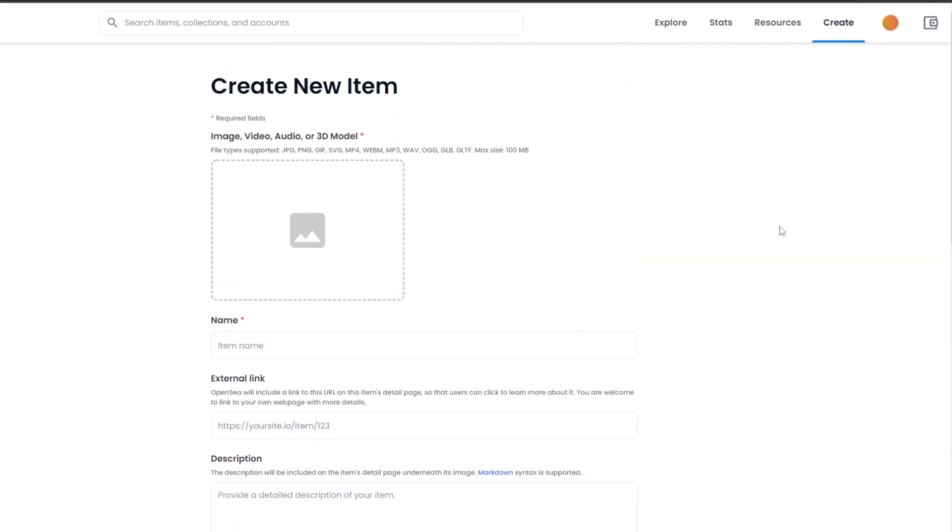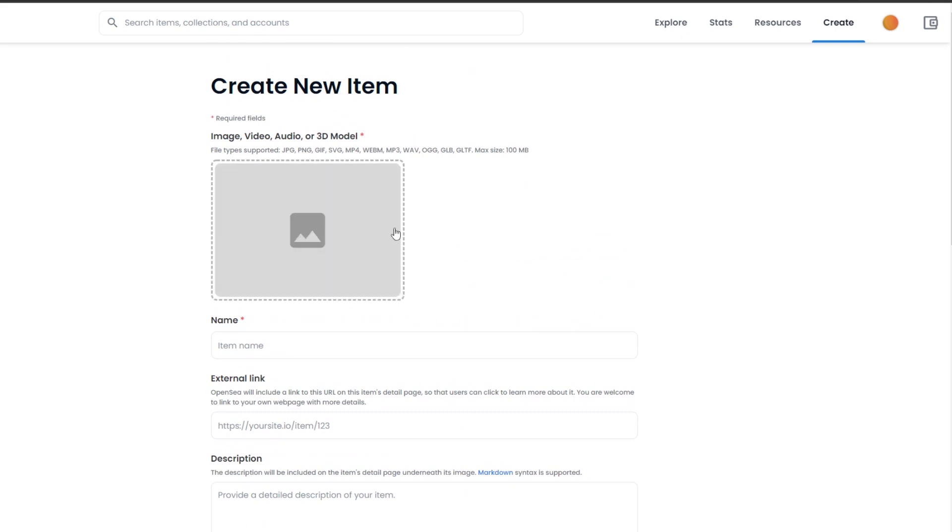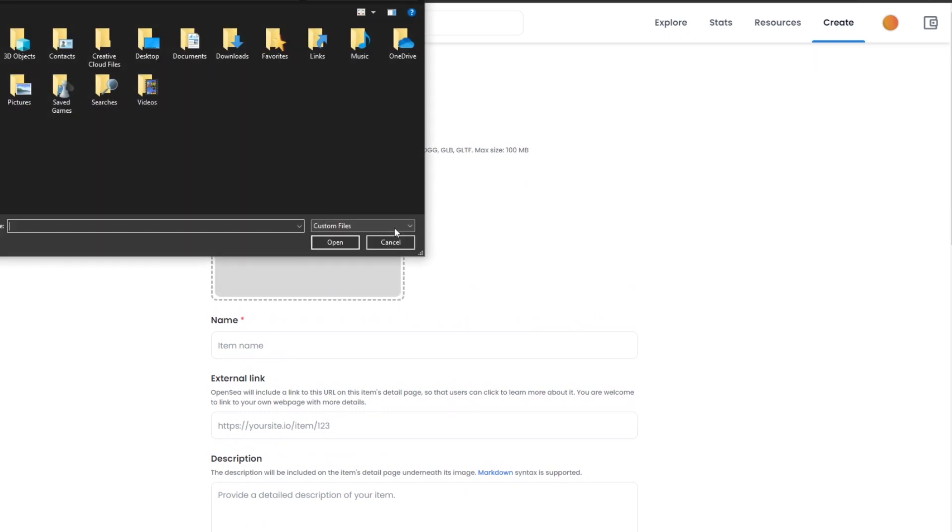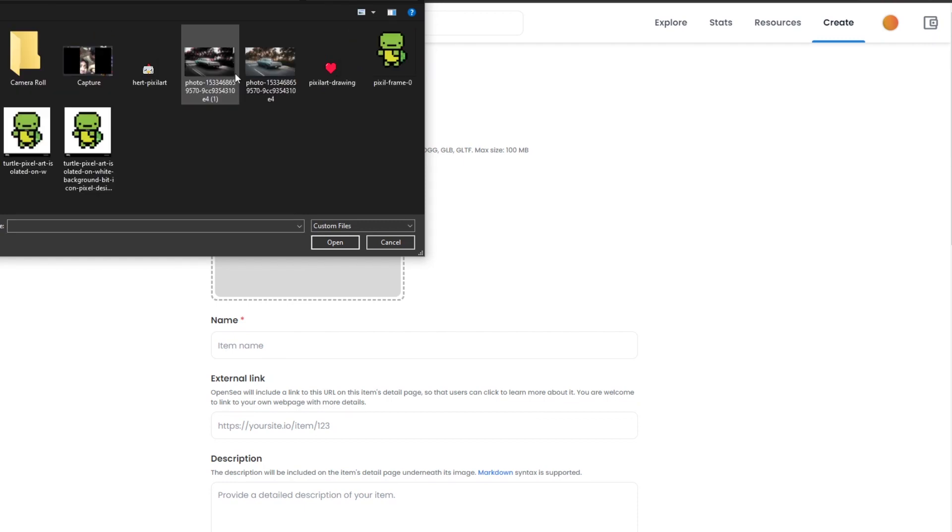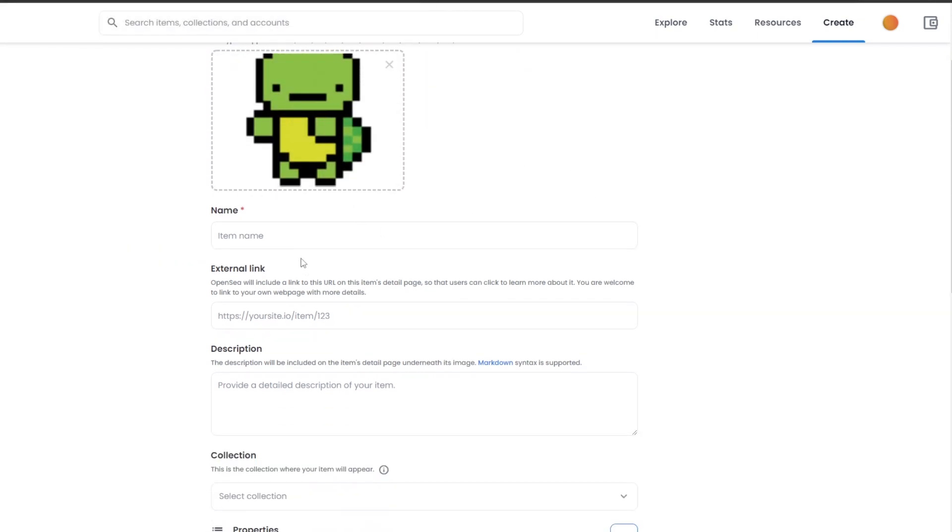To create an NFT, all you have to do is simply upload your own image that you already have created. In this case, for me, I have already created a couple of them. I'm just going to go ahead and find them real quick. Which one do I choose? Let's go with this one again.